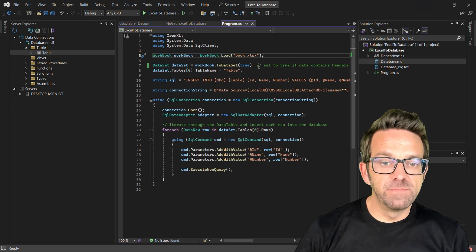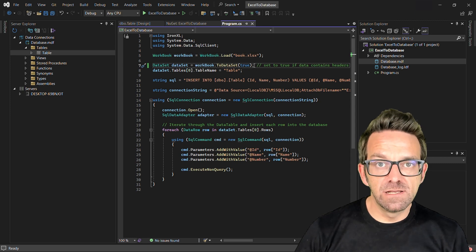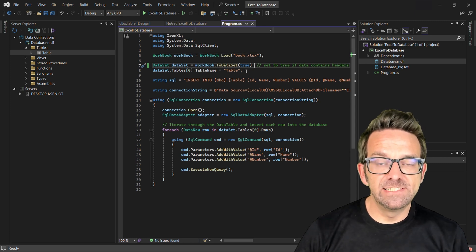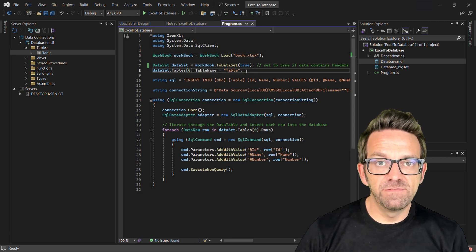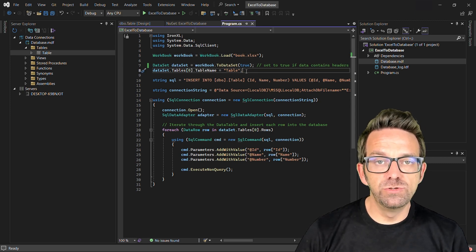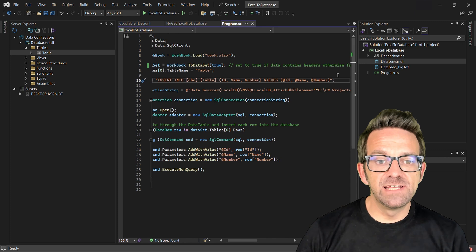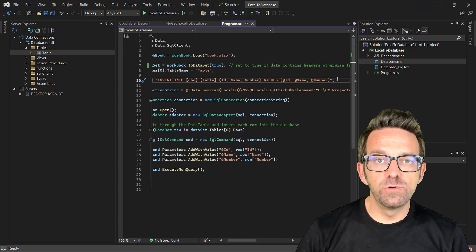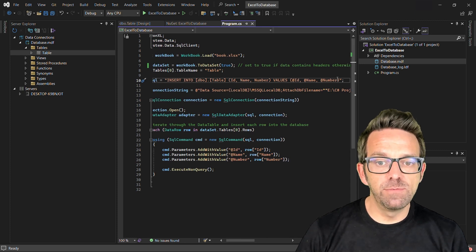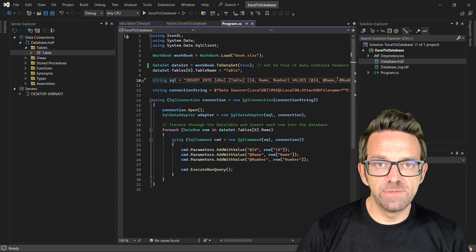The data from the Excel workbook is then converted to a DataSet object via the ToDataSet method. Then we set the DataSet table name to Table to match our database table.